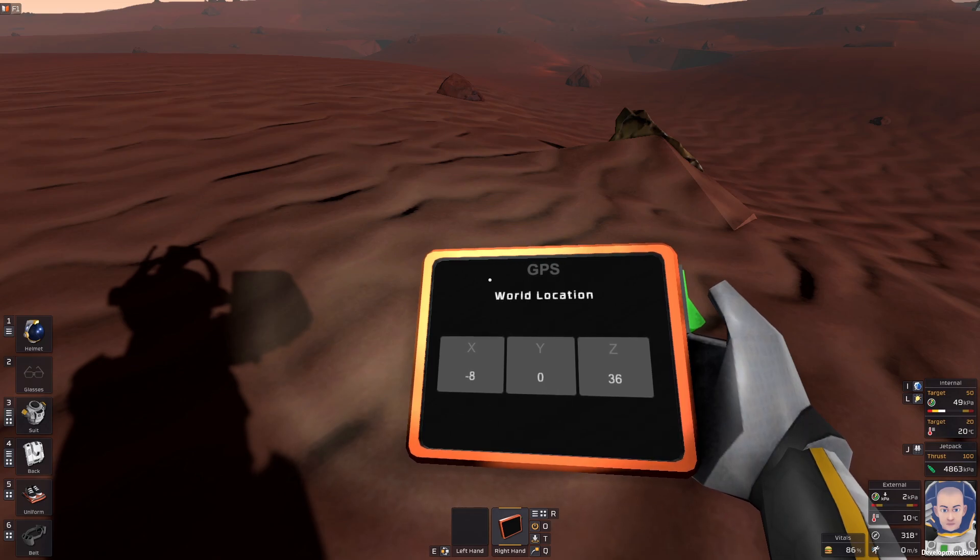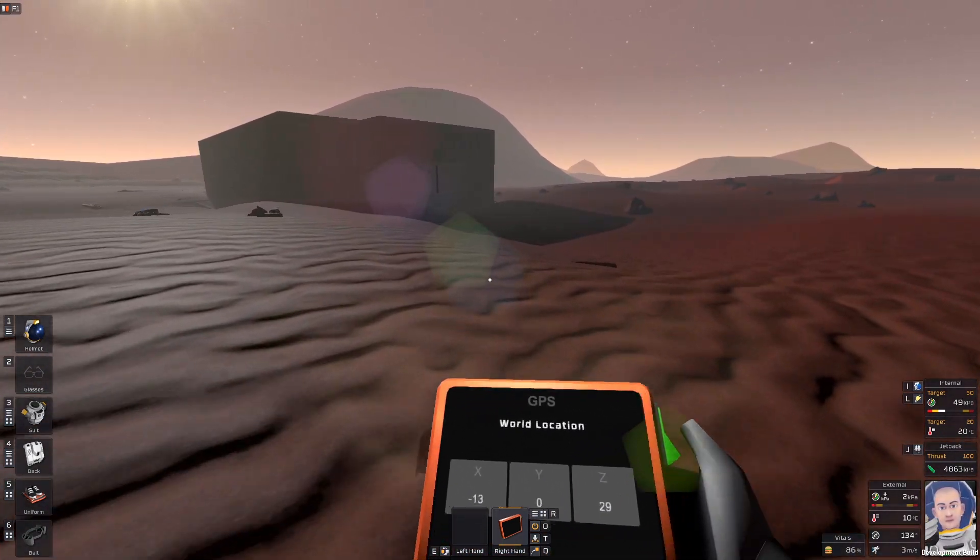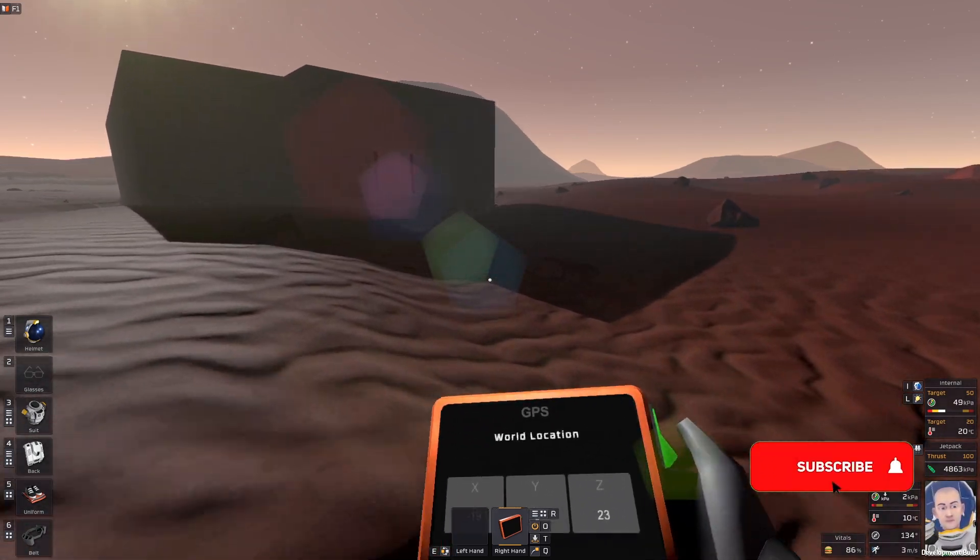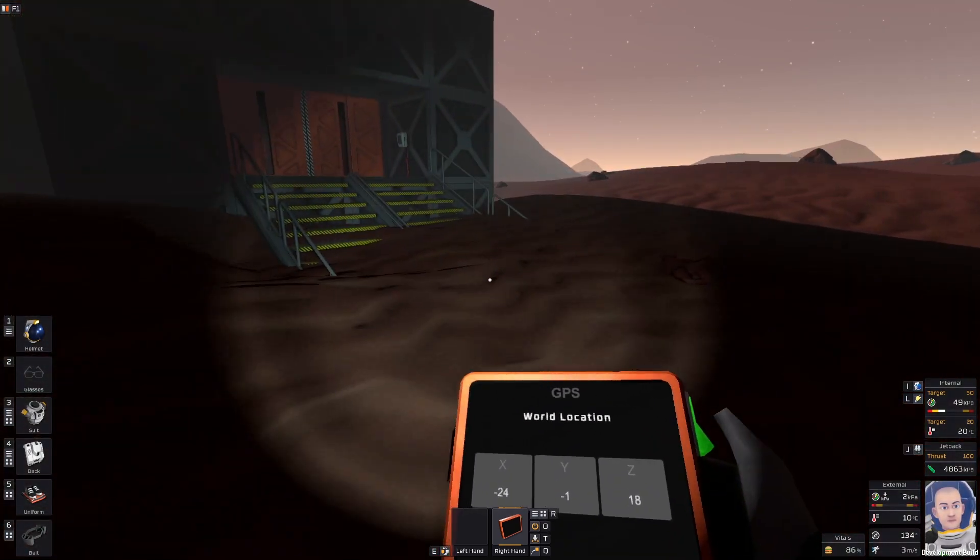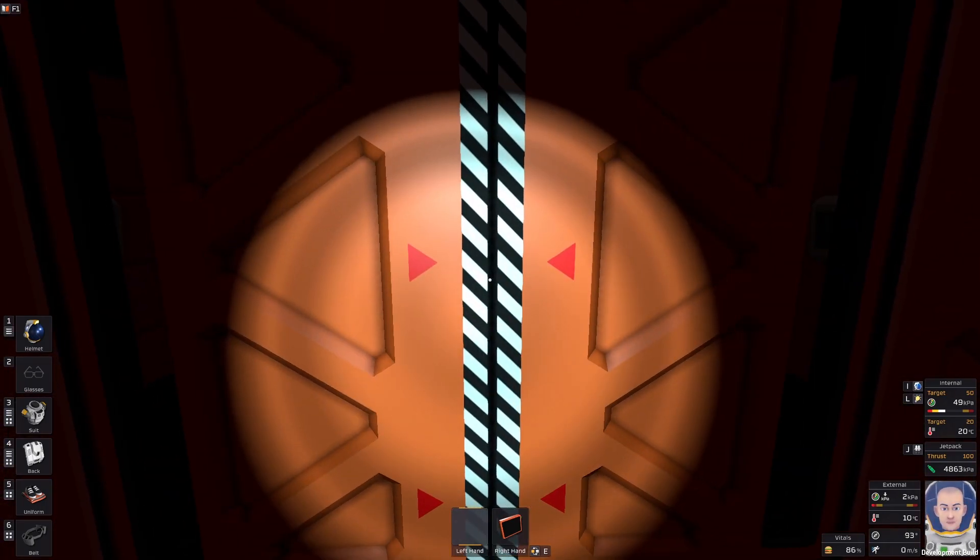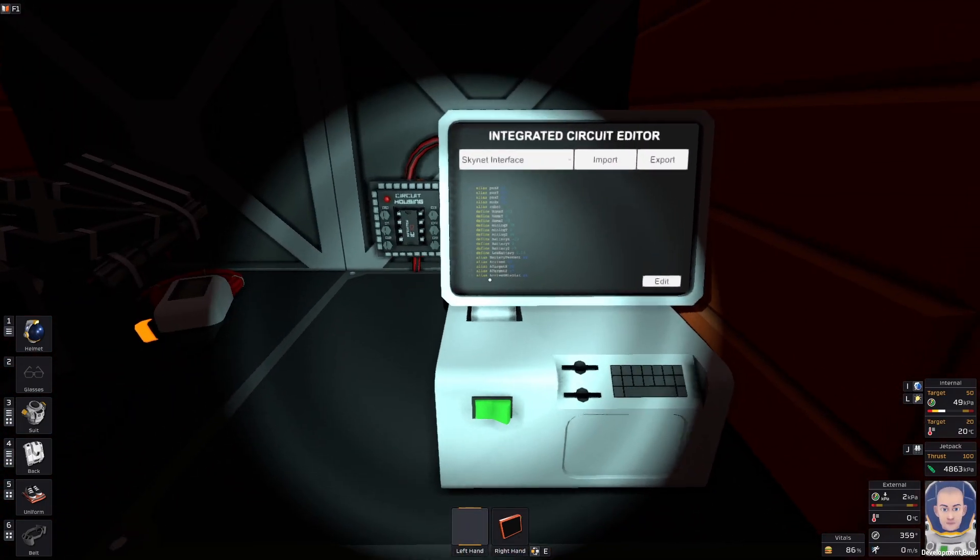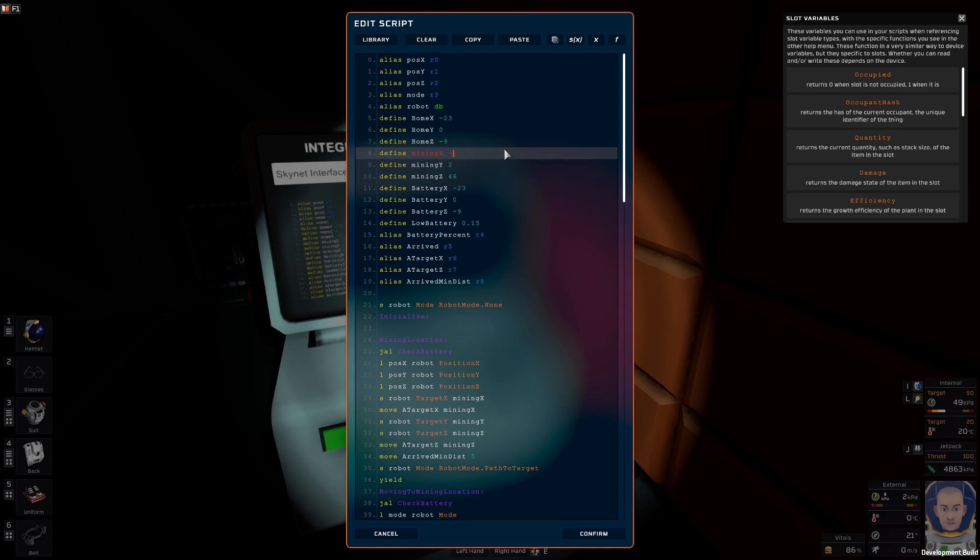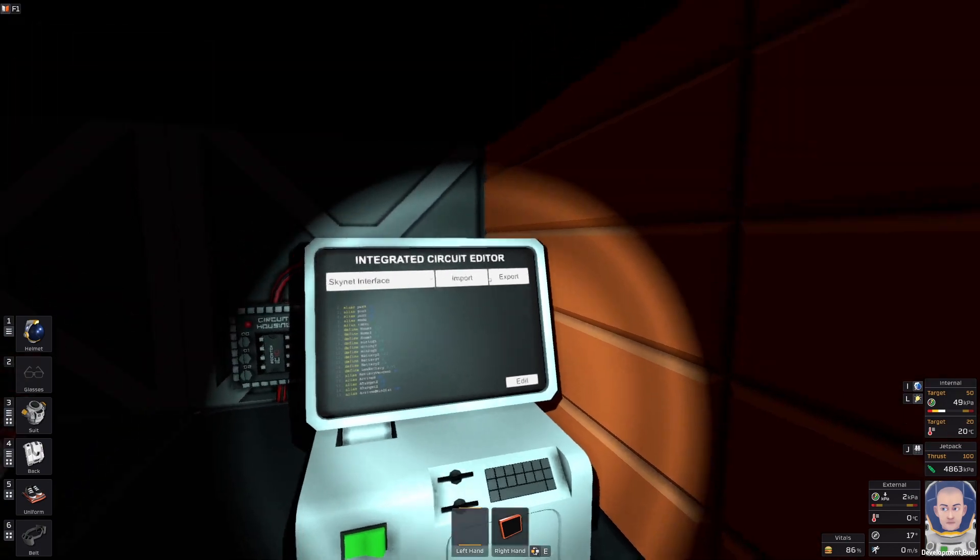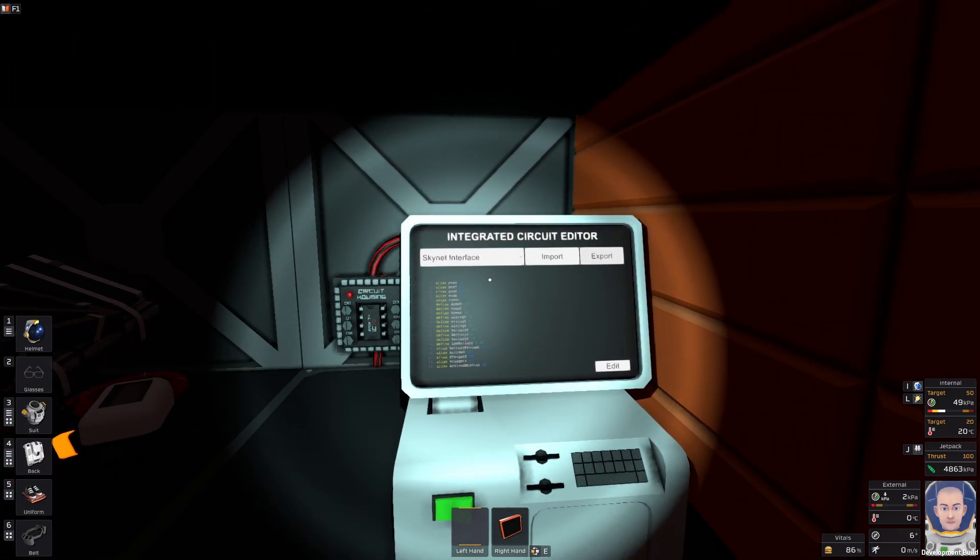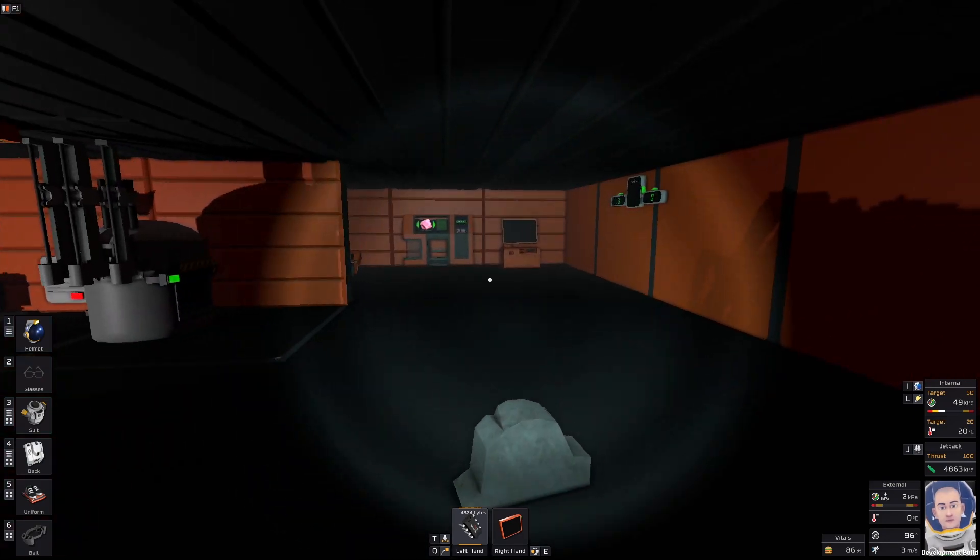Let's go back to the base. It was minus 8, 0, 36, right? Let's go back to this computer right here and edit the script. It was X minus 8, 0, and 36, just like this. Confirm and export.